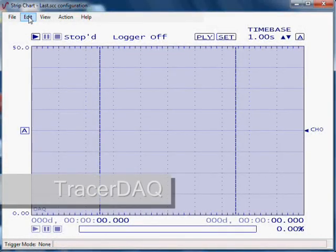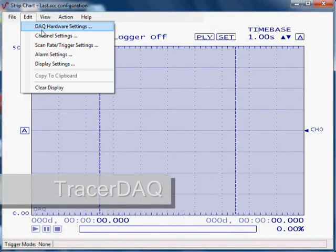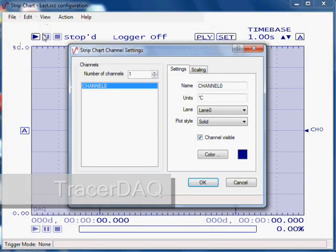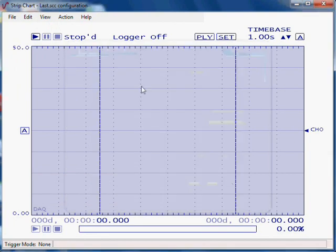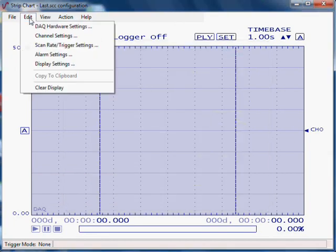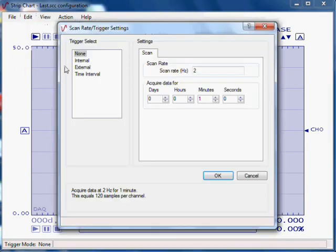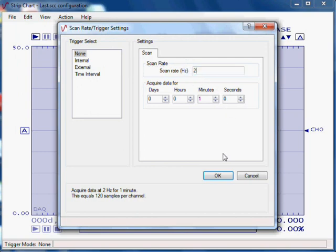Then, with the included tracer DAC software, we select our channels and sample rate. The USB temp can sample data at up to two samples per second. It also provides 24-bit resolution for superior measurement accuracy.